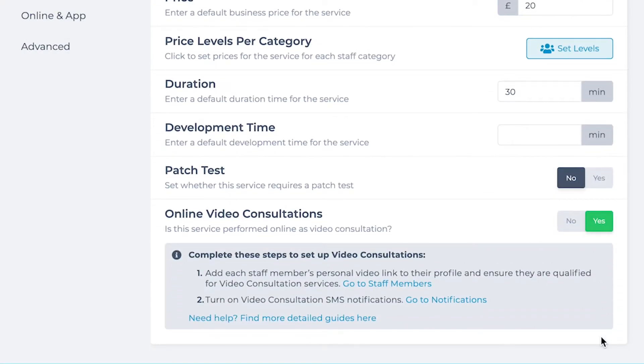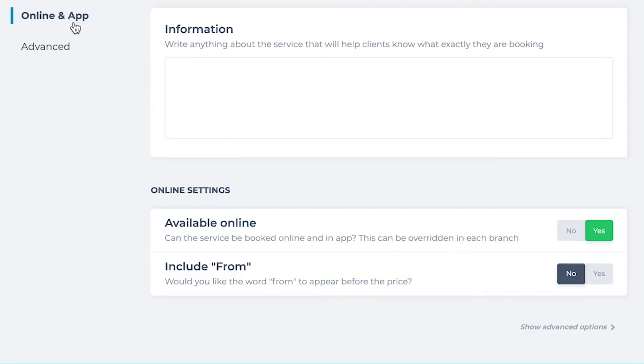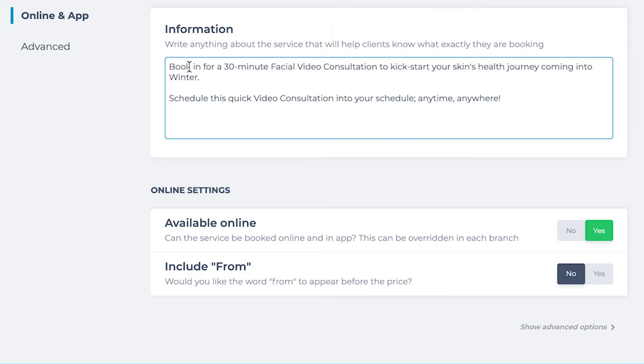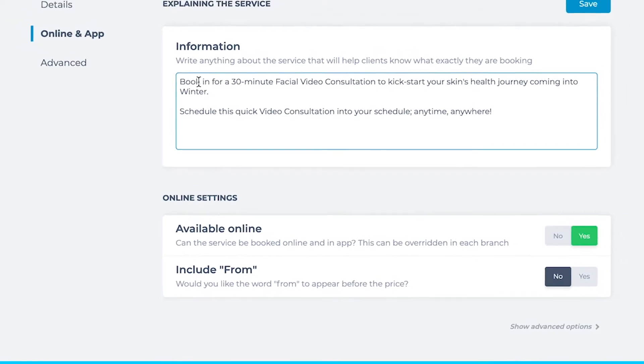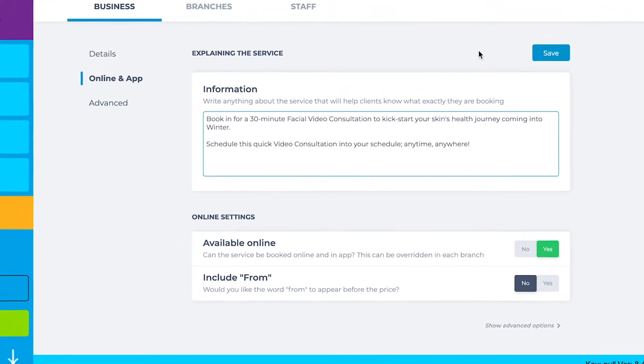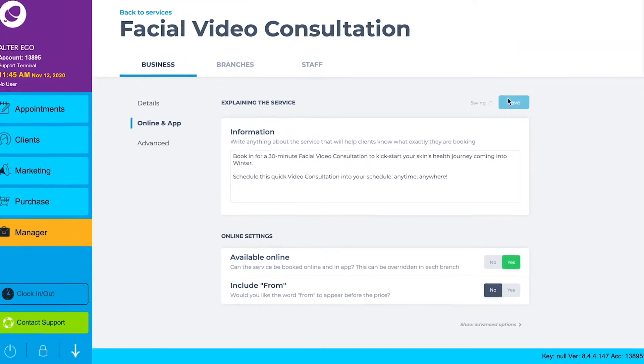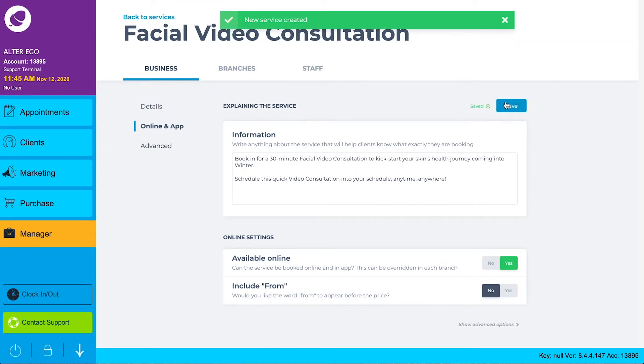You can advance to your next steps from the expanded view, but for now click into online and app to add an online description of your service. Make sure this service is available online, then once you're happy with the rest of the details and settings, click save.